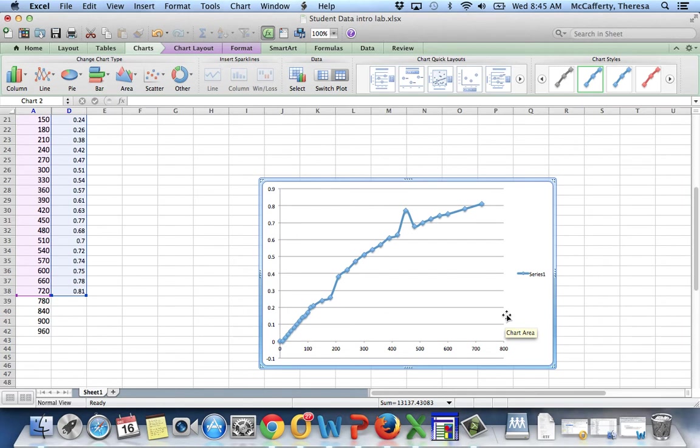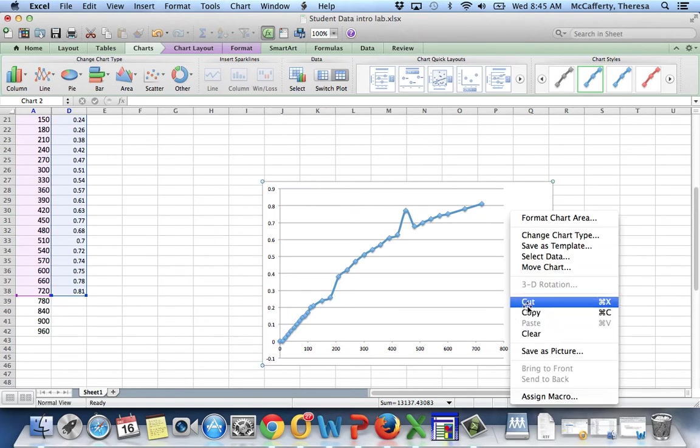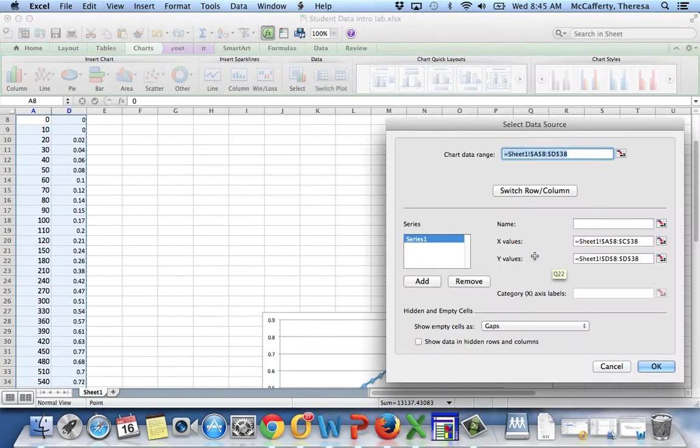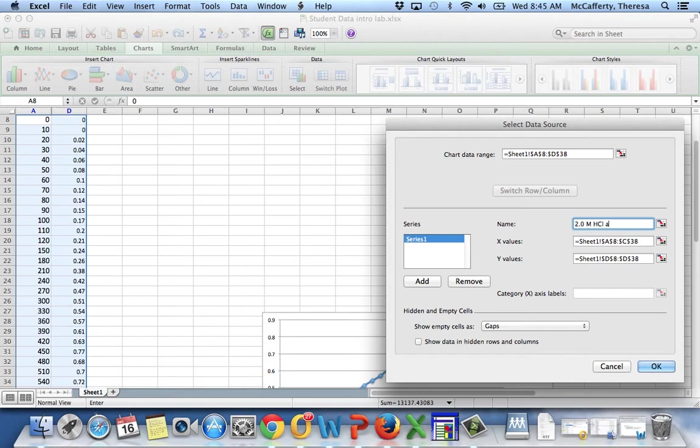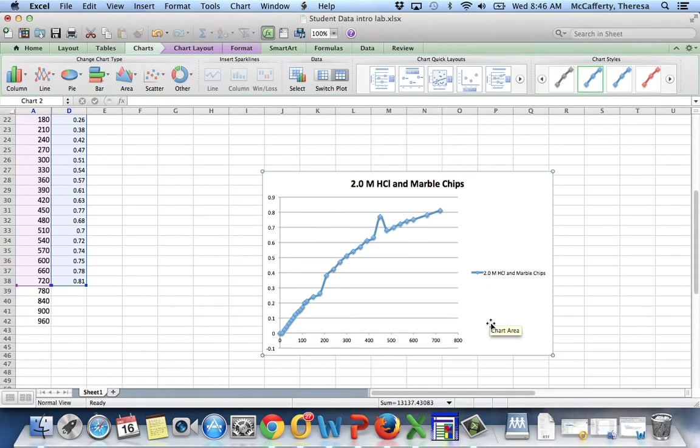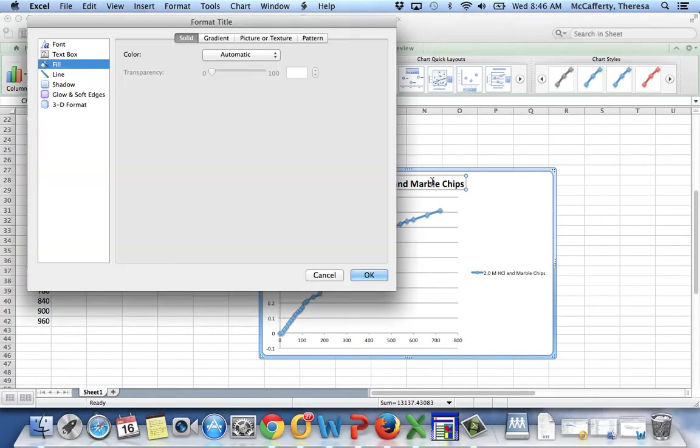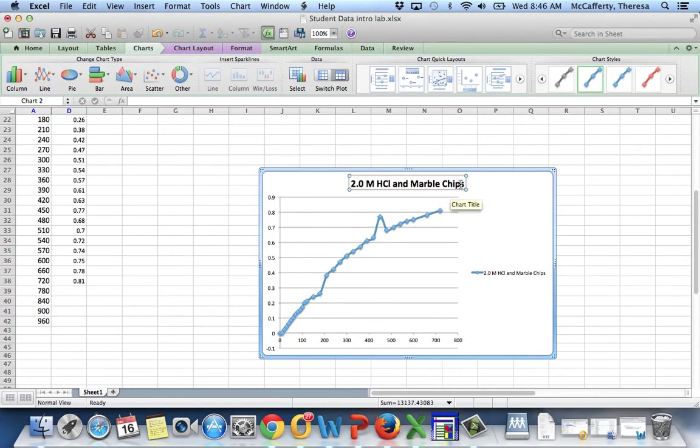Now, that's not a bad line, but let's edit the chart just a little bit. I'm going to right click on the chart area, and first I'm going to select my data. The data for this series is going to be the experimental condition. So it was two molar hydrochloric acid and marble chips.